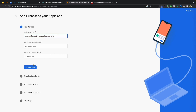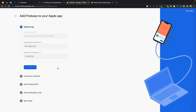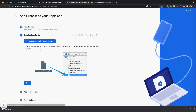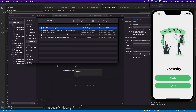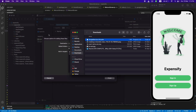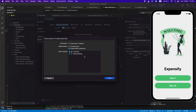After the registration is complete, you need to download the GoogleServices file — we will need that. Just download this file, open it, and drag and drop this file into our Expensify project. Then click all the targets and finish.